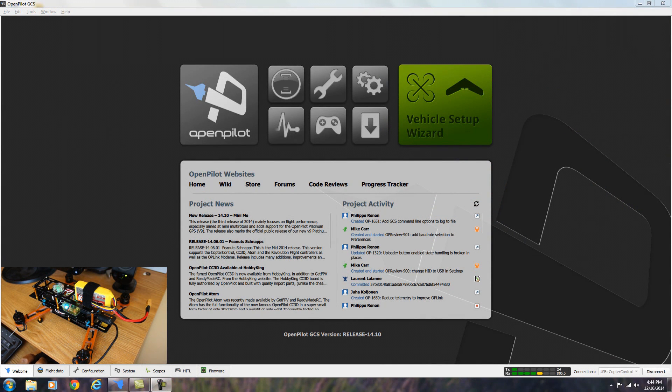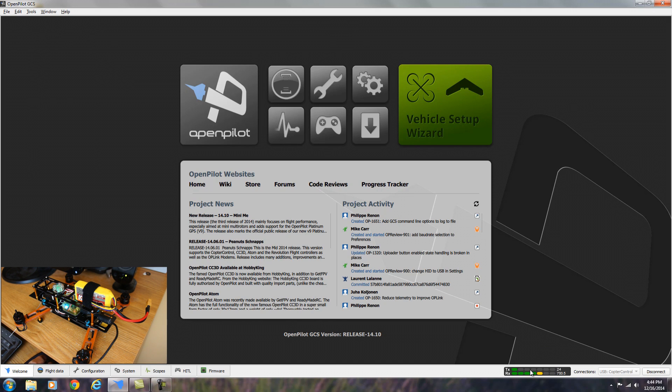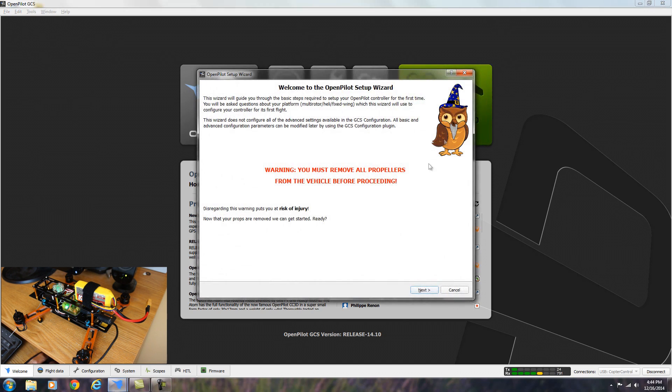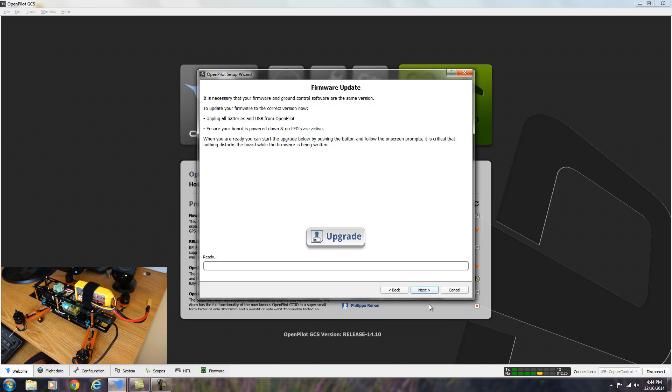Now we're back on the welcome tab. And we're going to use the vehicle setup wizard to set up what type of vehicle we're using with the board. You want to make sure that the board is plugged in and connected and it'll show it down here. So let's go ahead and double click on the vehicle setup wizard. It says to make sure that all the props are removed from the vehicle before proceeding. As you can see, I've taken all the props off. Let's go ahead and hit next.